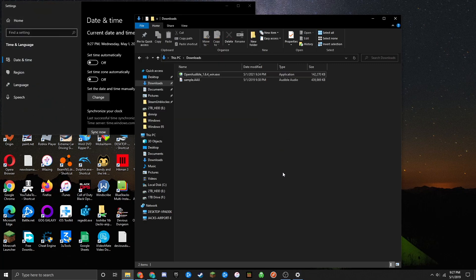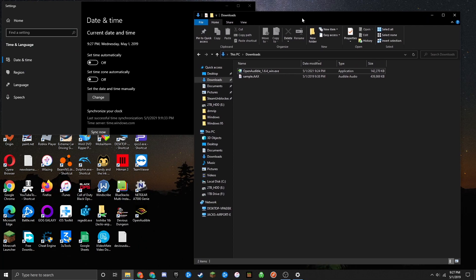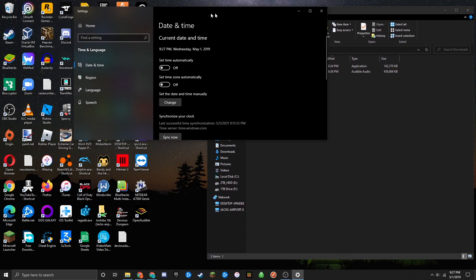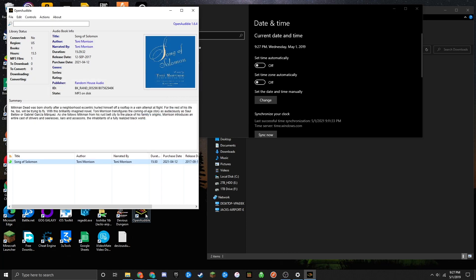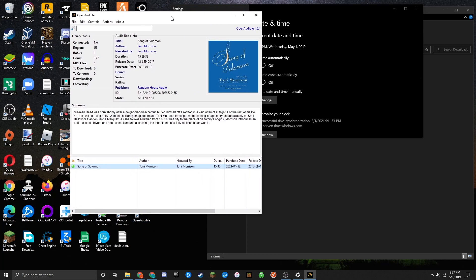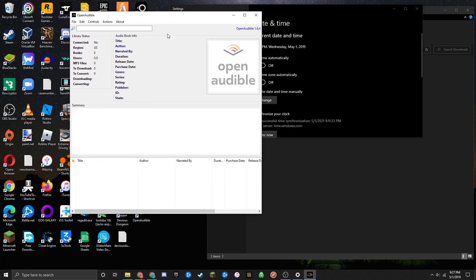Now open the application from your desktop where you should see a shortcut. Double-click it. As you can see, we're now in the application. This is where we'll convert the AAX files, or Audible files, to MP3.